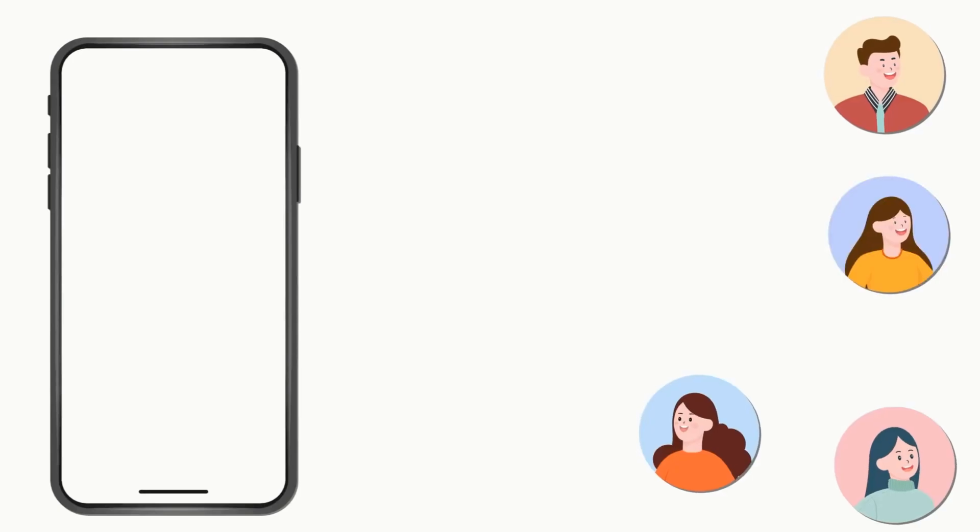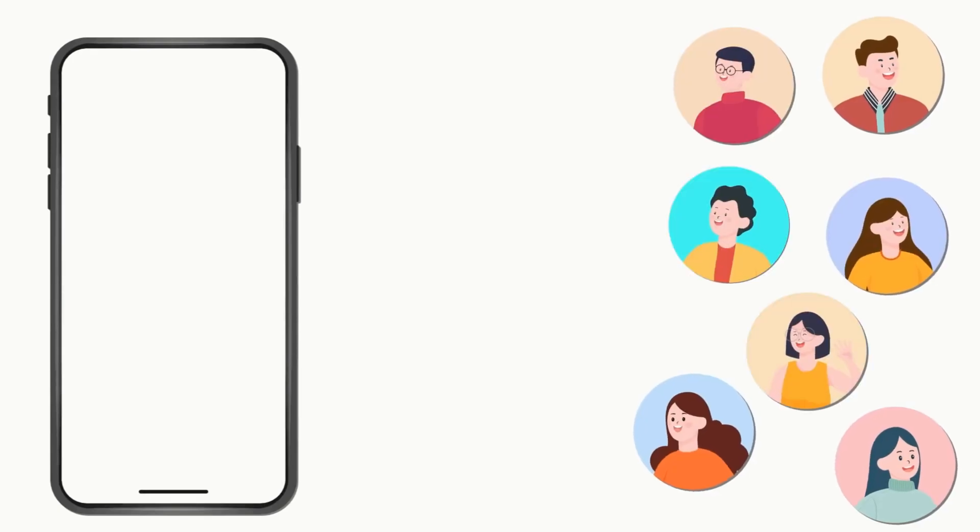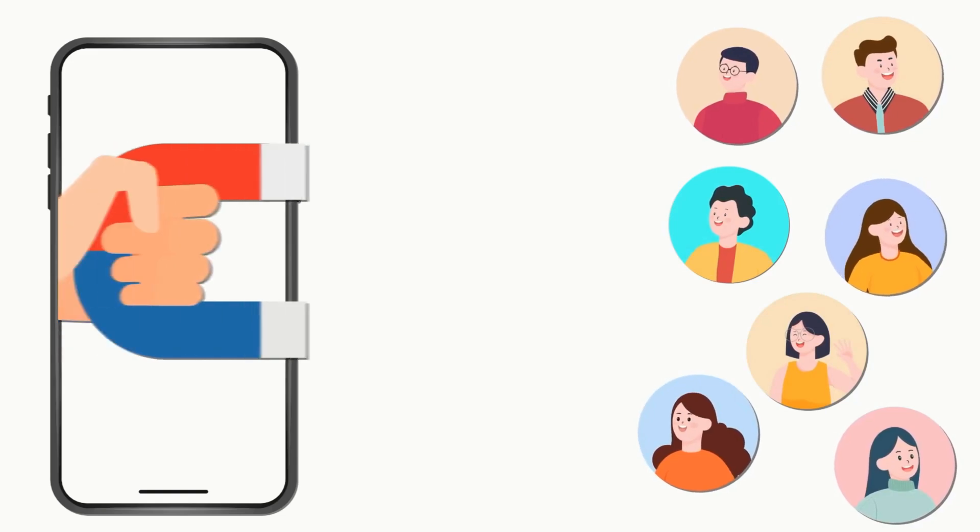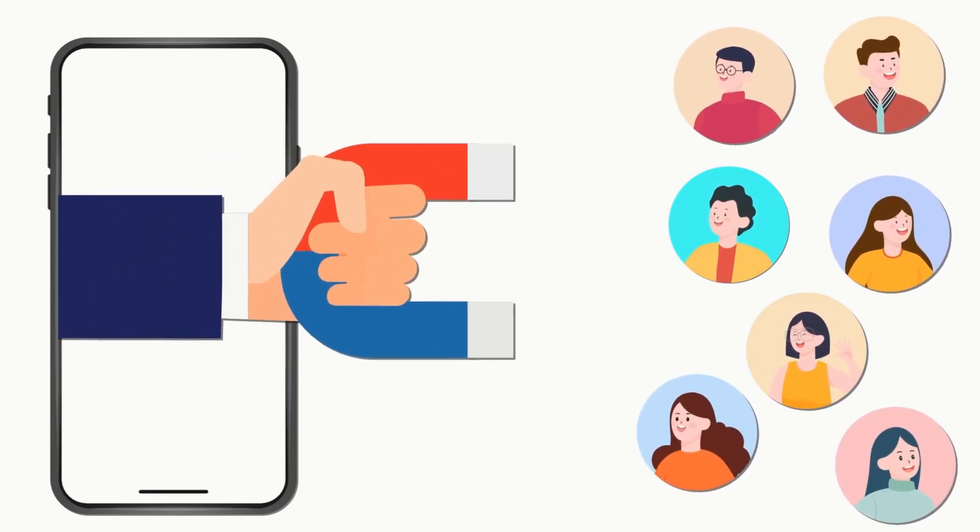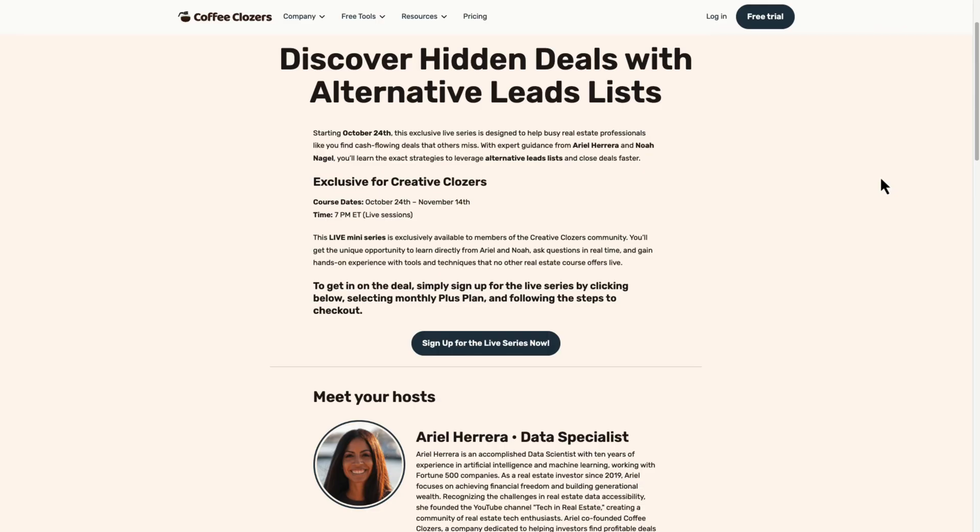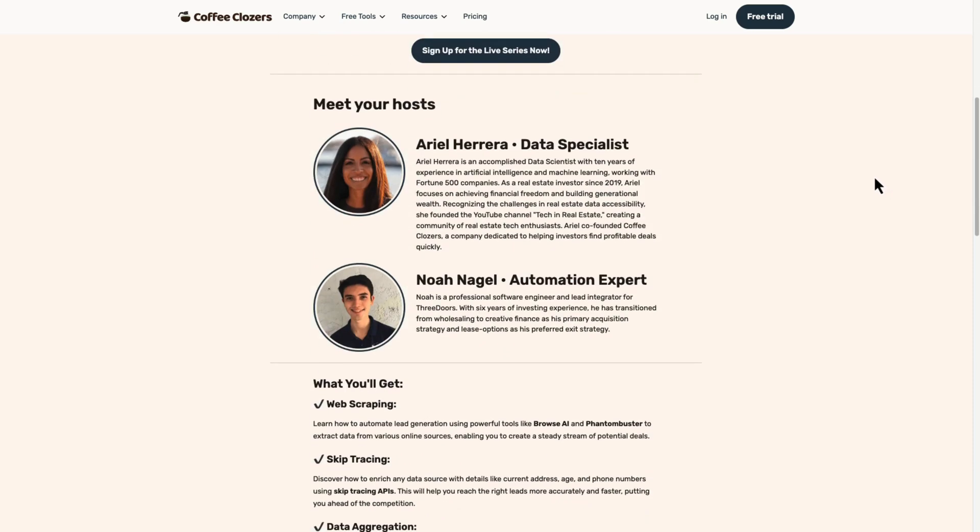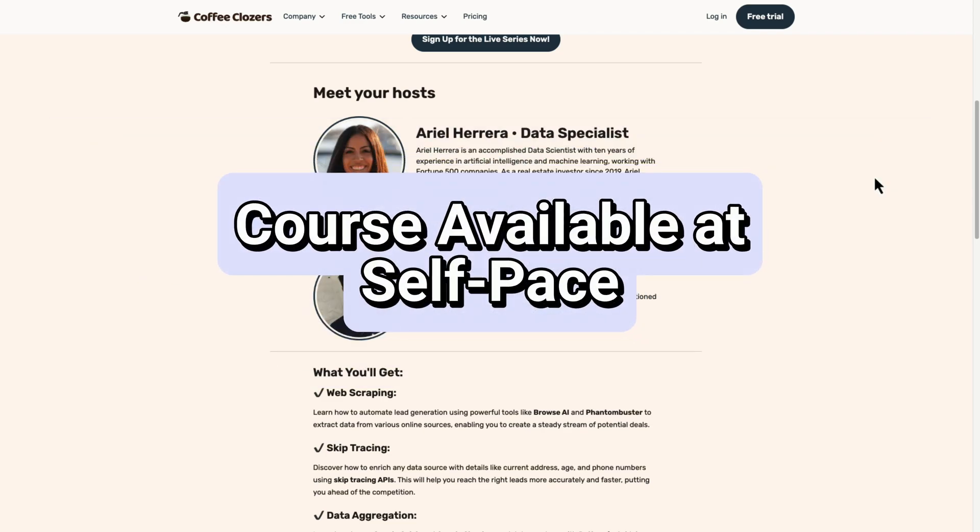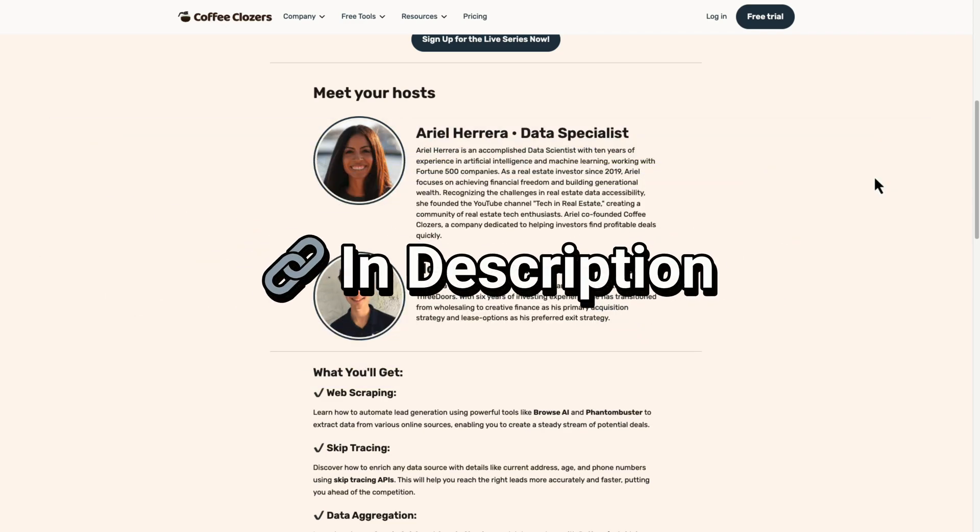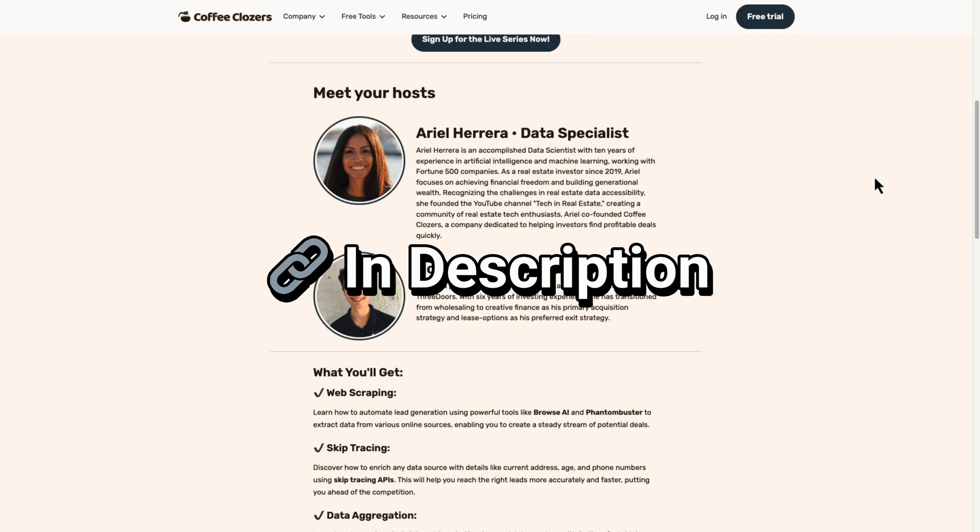My team and I will guide you through web scraping, skip tracing, data aggregation, automation techniques. Even if you're watching this after the live sessions, the course will be available for you to take at your own pace. You'll find the link in the description below. By leveraging web scraping and tools like ChatGPT, you can gain a competitive edge in finding high quality, up-to-date leads, all without breaking the bank.